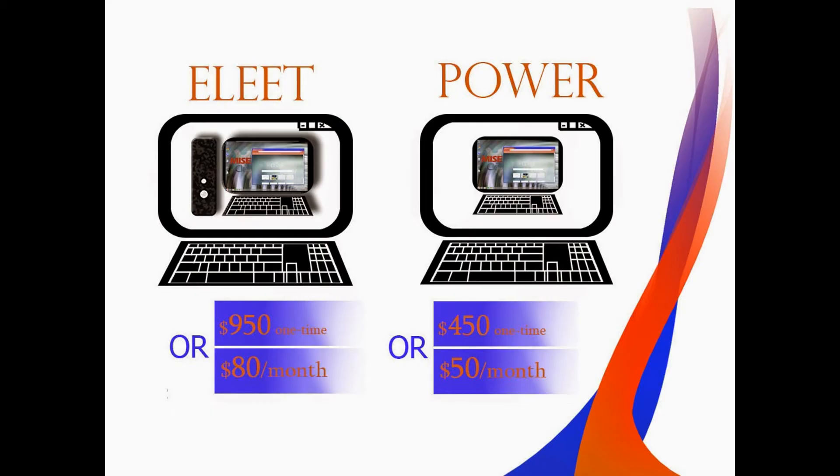If you are interested in buying a cloud computer you have a chance to pre-order it now by supporting our Kickstarter campaign. Thank you for watching. Bye.